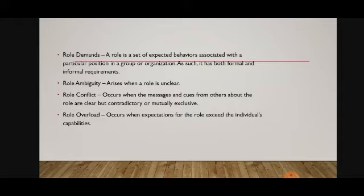Role demands are the set of expectations about how a person in a group or organization should behave, and has both formal and informal requirements. Role ambiguity arises when a role is unclear. Role conflict occurs when messages and cues from others about the role are contradictory or mutually exclusive. Role overload occurs when expectations for the role exceed the individual's capabilities.